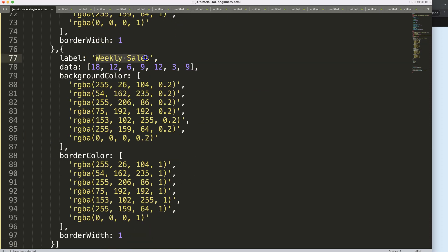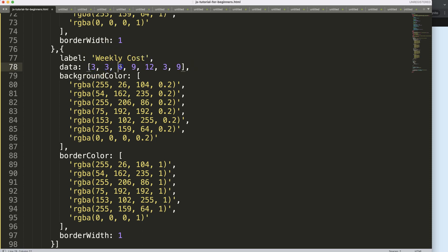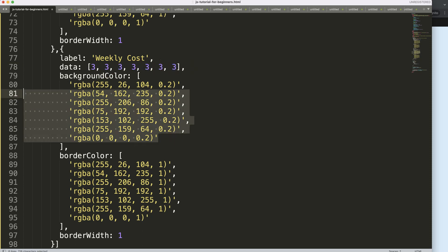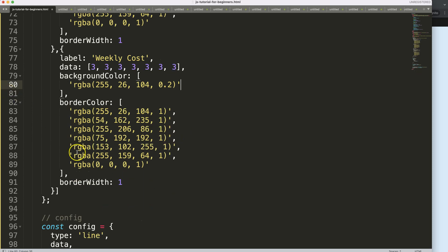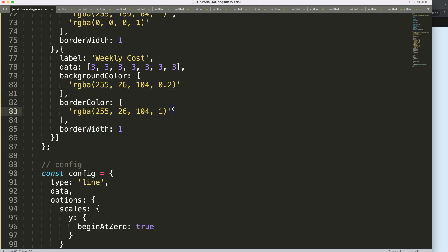This will be the weekly sales and maybe weekly cost. The cost will be a fixed cost of 3, 3, 3, 3, 3, and again here 3. Just for the sake of it, I'll just give this a single color here.